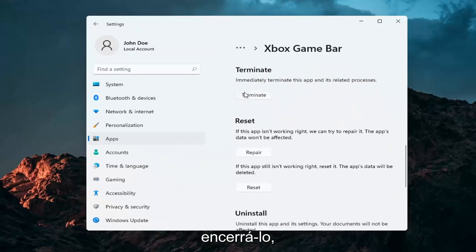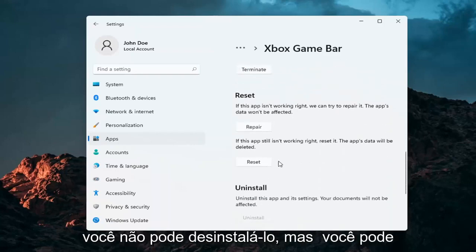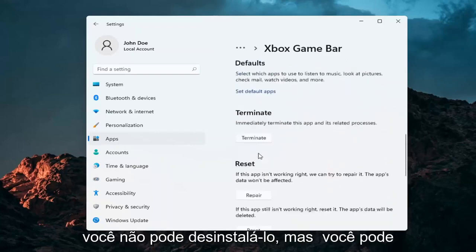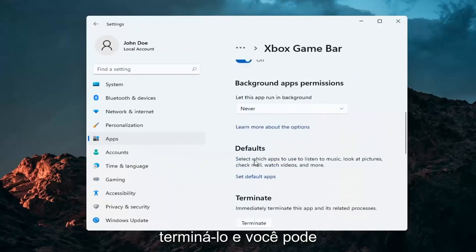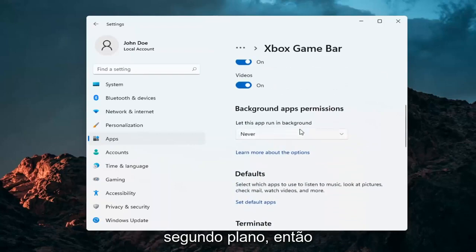And you can also terminate it as well. You can't uninstall it, but you can terminate it and you can turn it off from running in the background.